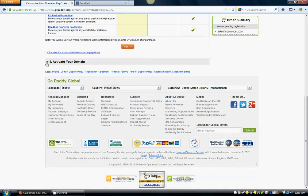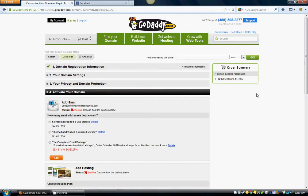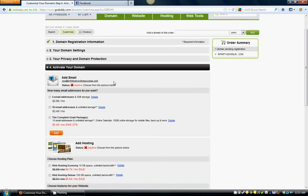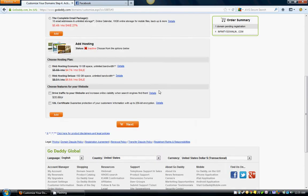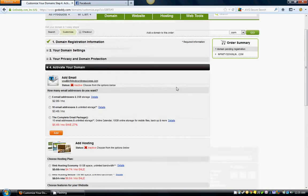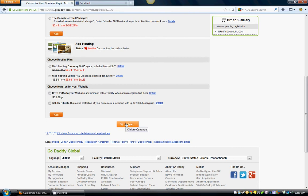For step four, never add an email to this unless you specifically want to. I never do this — you can just start a new Gmail account or something like that. So don't worry about these email addresses whatsoever. Make sure nothing is checked — you don't need search engine visibility, anything like that. I'm going to show you how to do all that stuff. You don't need an SSL certificate. Make sure none of this is checked. Click Next.